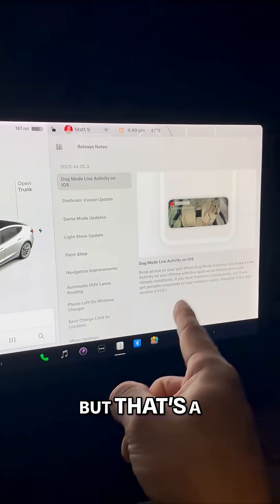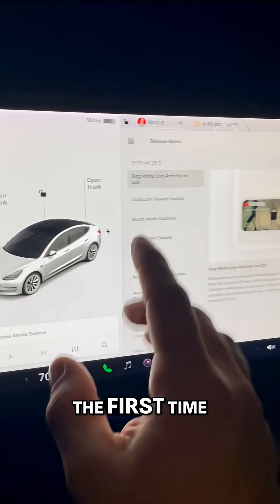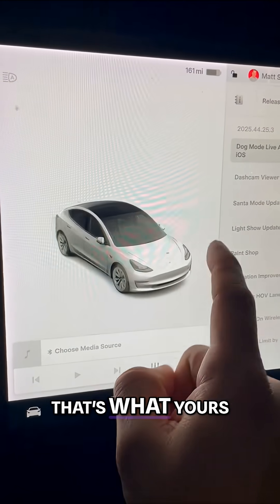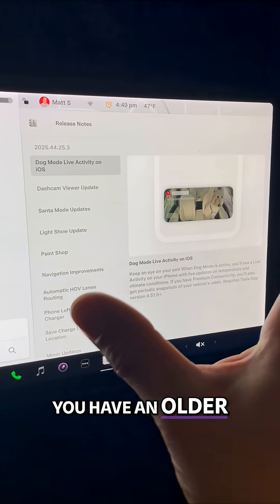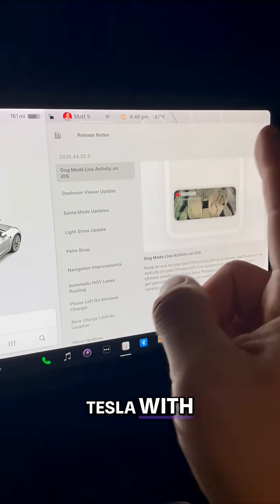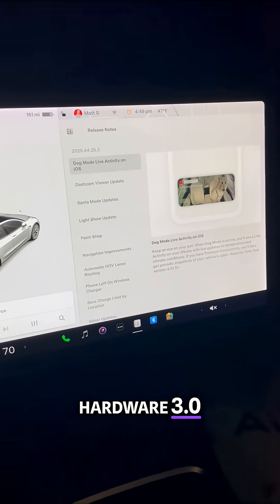But that's a review for the first time. That's what yours is going to look like if you have an older Tesla with hardware three. Now, you know.